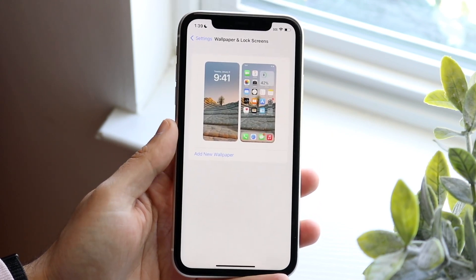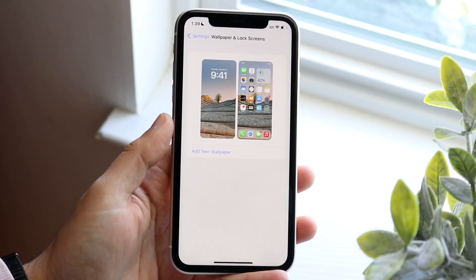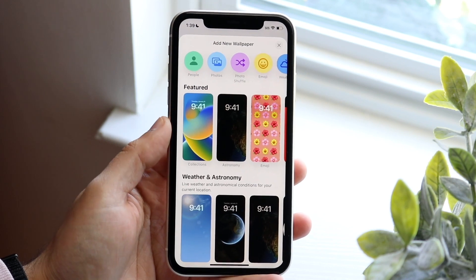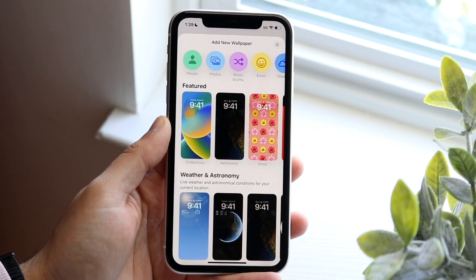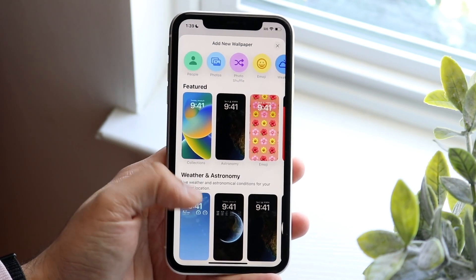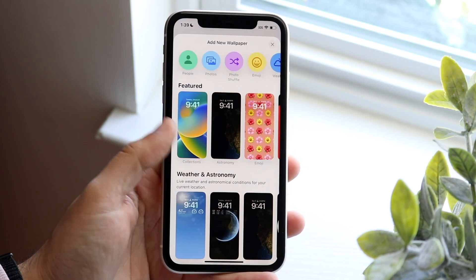We would just see Change Wallpaper. So here what we can do is click Add New Wallpaper right there, and at this point we can go ahead and start setting up our wallpaper.